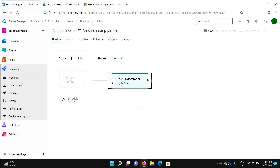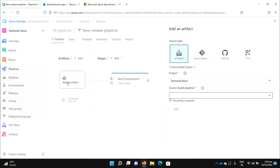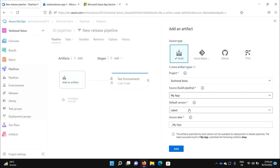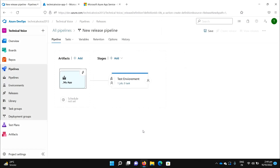Let me add the artifacts. We will use the build artifacts created in the last video. Select 'My App', use the latest artifacts, and you can name the alias whatever you want. Click 'Add'.